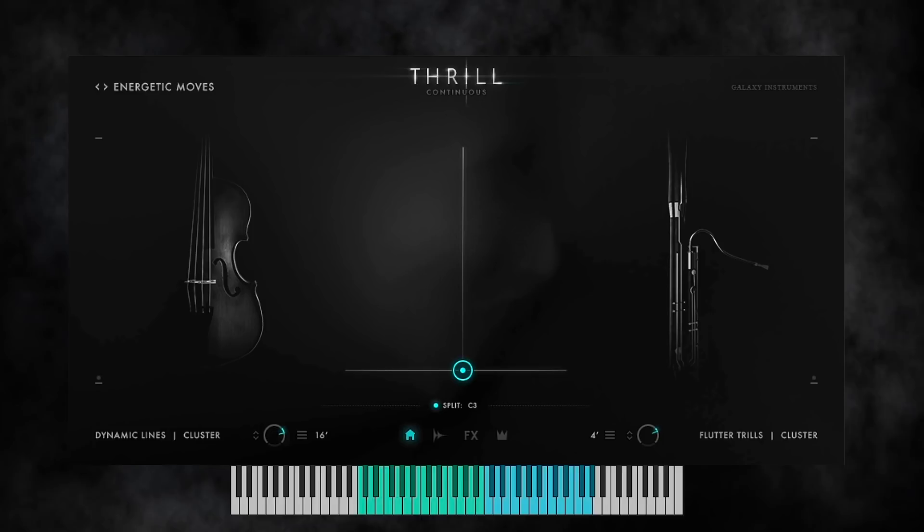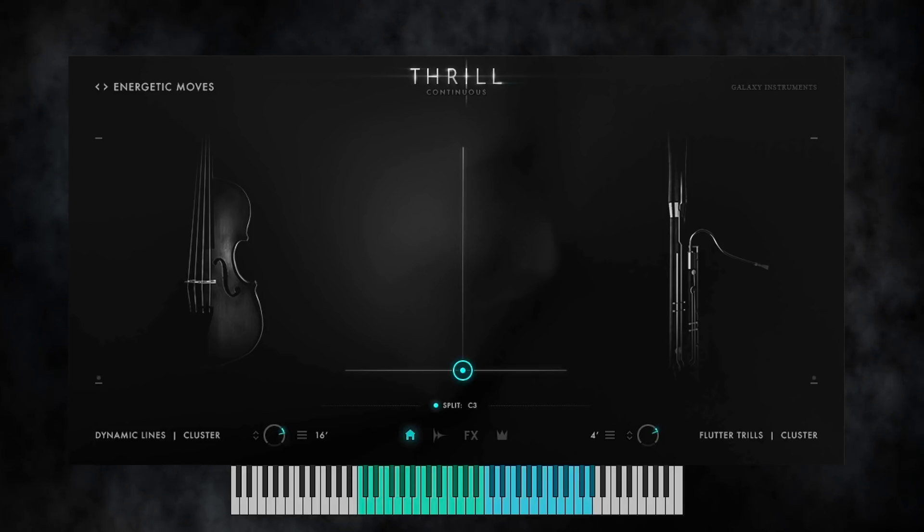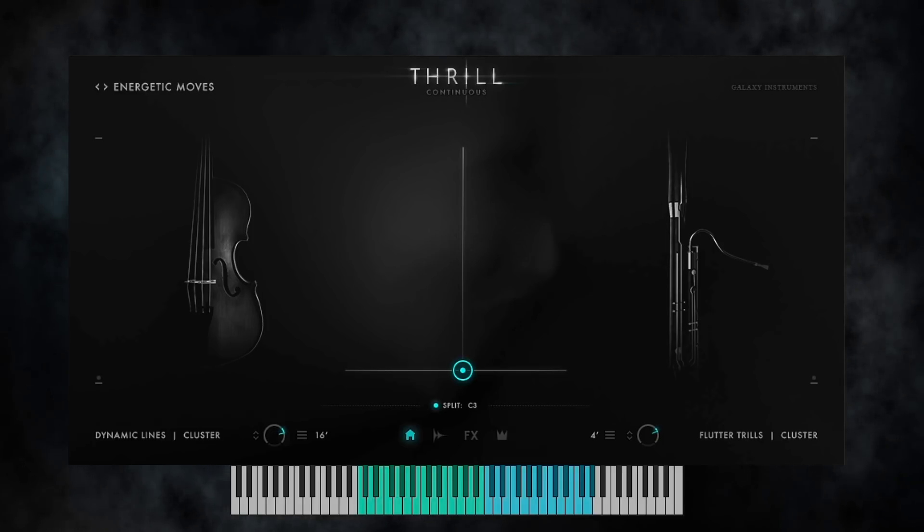That's all about Thrill's Cluster Designer. I hope you enjoy it and thanks for watching.